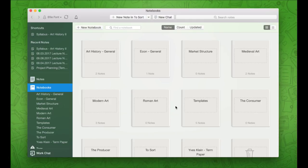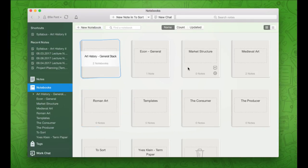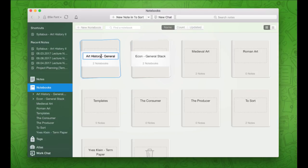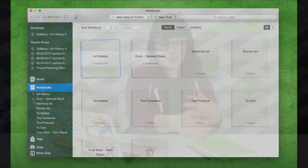Let me show you what stacks look like. Here are all of my notebooks — I have quite a few, but these are only in relation to two classes. I'm going to create two stacks by dragging and dropping notebooks on top of each other. You can double-click the stack to rename it, and they'll each be grouped by class. On the left sidebar you can see my art history and econ notebooks organized. You can collapse and expand them as needed. If this feels overwhelming, scale back to one notebook per class and rely on the search tool.